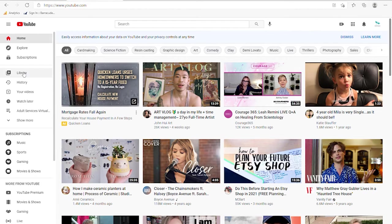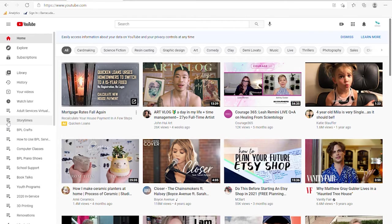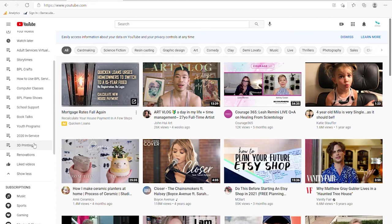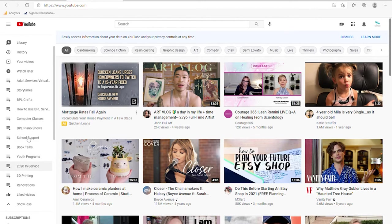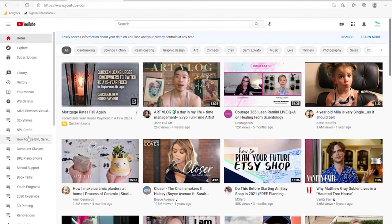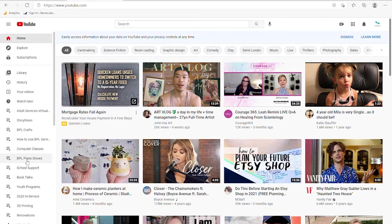On the left side you can see the library of videos you have available to you and subscriptions that you might follow. If you click on show more, you will see video lists that you have created and you can see a lot of the lists for the library videos that we have — things like computer classes, piano shows, and so on.